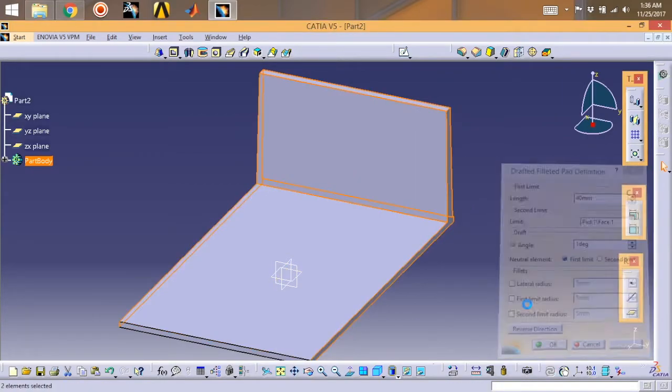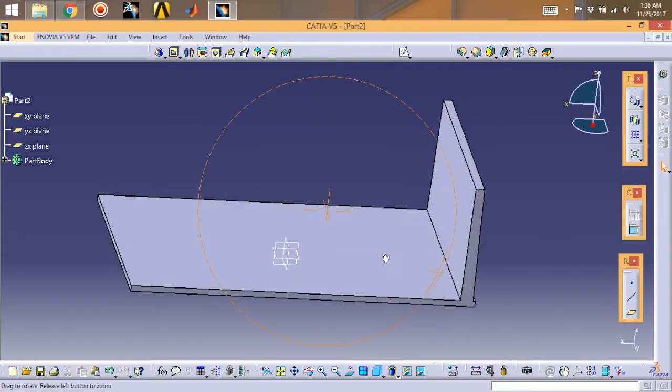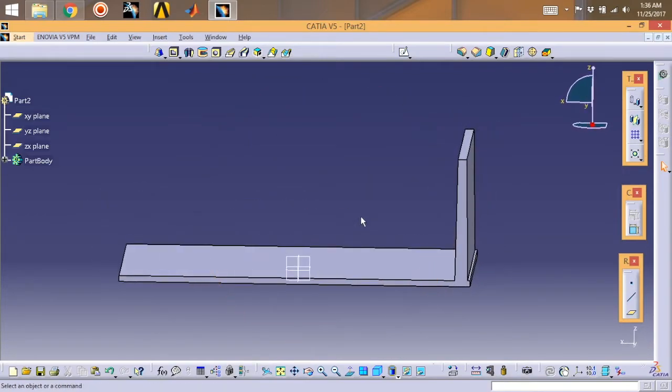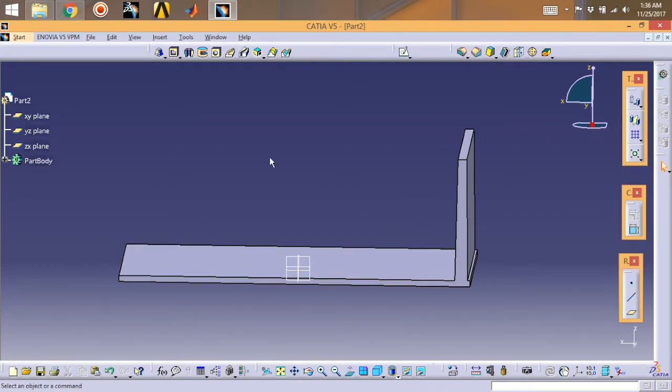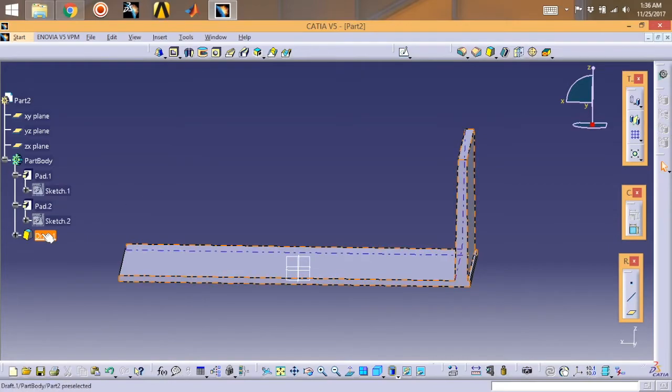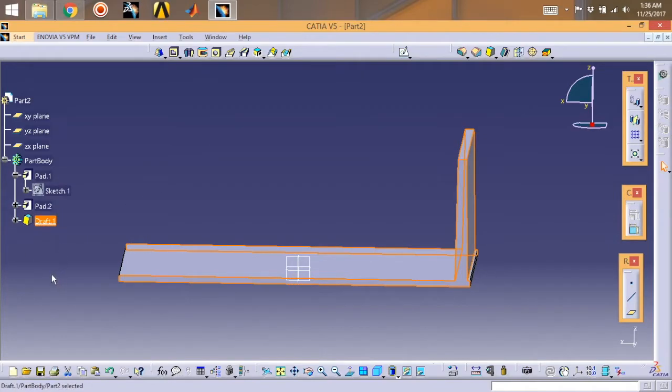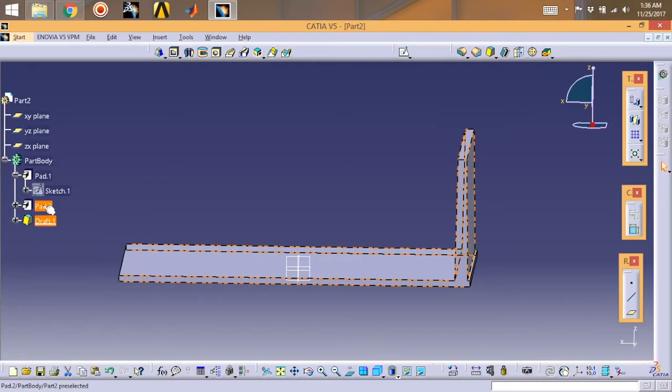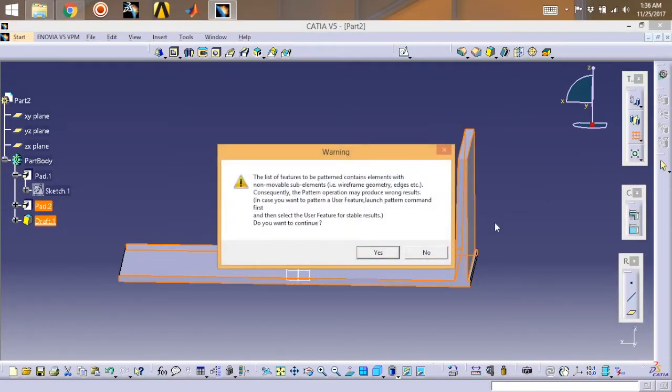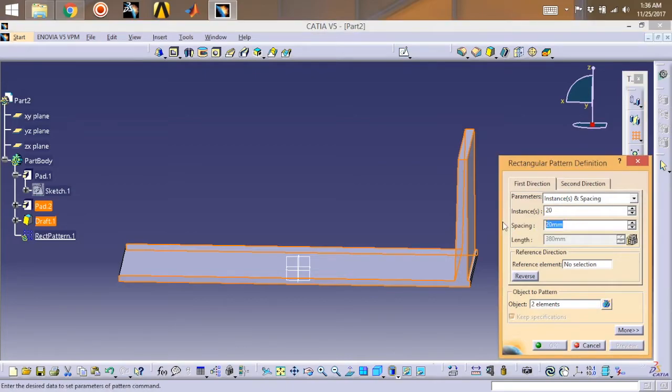Now I'm going to pattern this thing. It's a complete heat sink model. For that, select your draft and pad and go for the pattern and say yes. Instances will be 20, spacing will be 6.